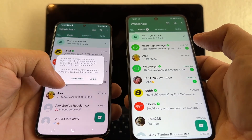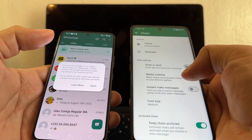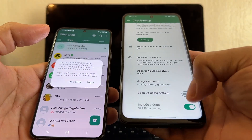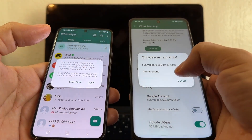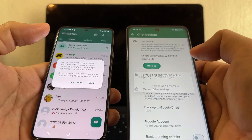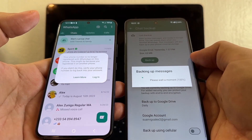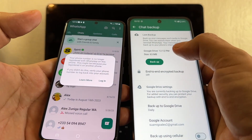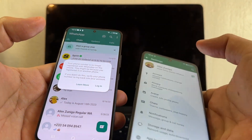First of all, let's do a backup — chats, chat backup, including videos. Make sure this is the account we're going to use, and we're going to back it up right now. It's going to be 63 megabytes, and that's it — it's backed up now.